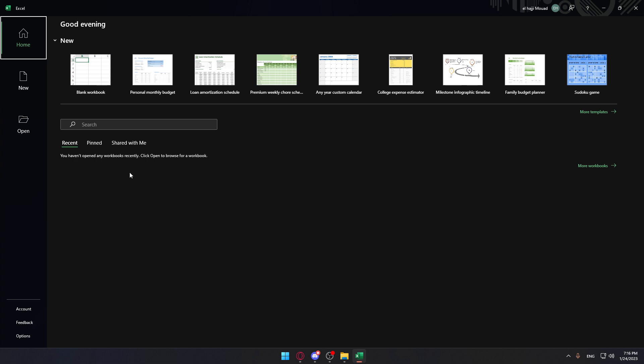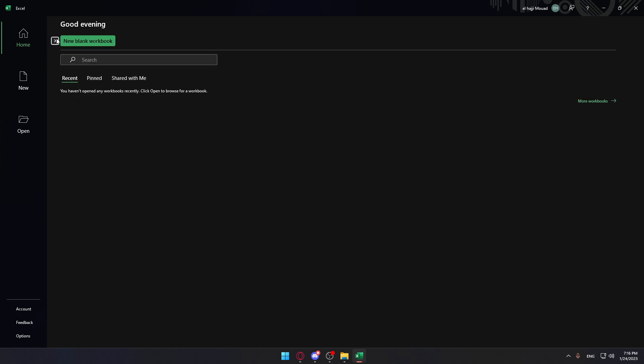Once you are here, you'll be able to start a new one or open some of your recent documents if you want, or just choose some of their templates here. You can even remove that if you don't want to see it. For me, I'm just going to start a new one.